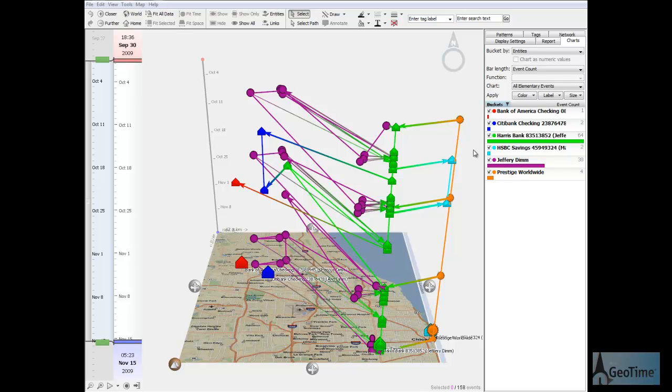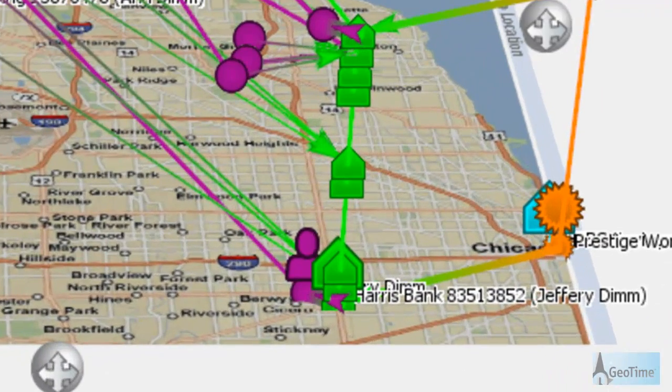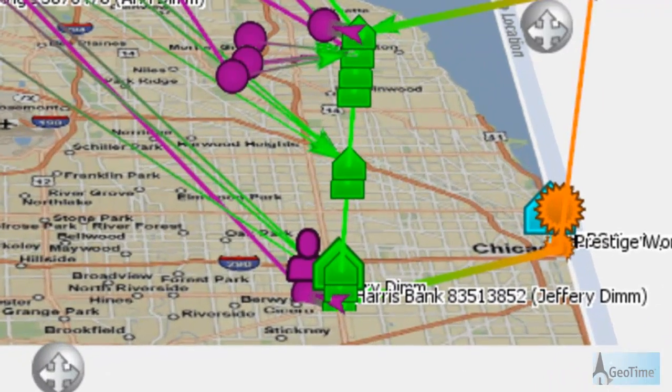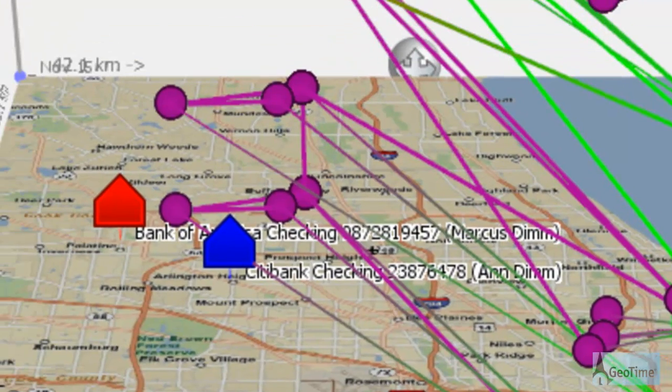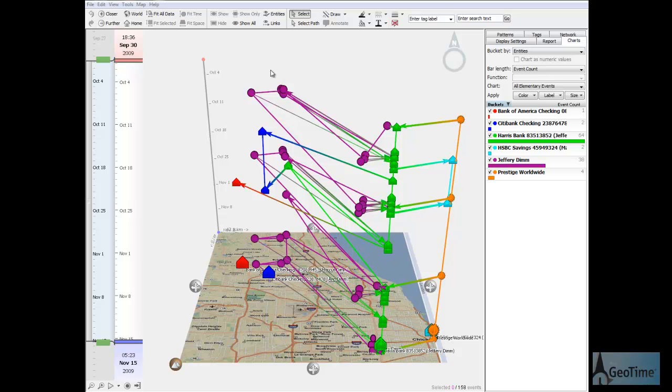In this view, solid lines represent movement of the various entities. So for example, movement of Jeffrey Dimm from the Cicero, Illinois area to the northwest suburbs of Chicago is represented by a solid line.